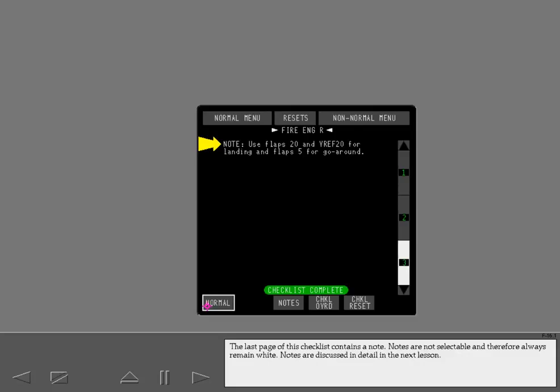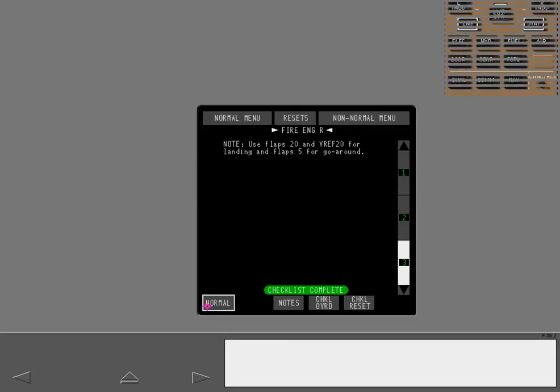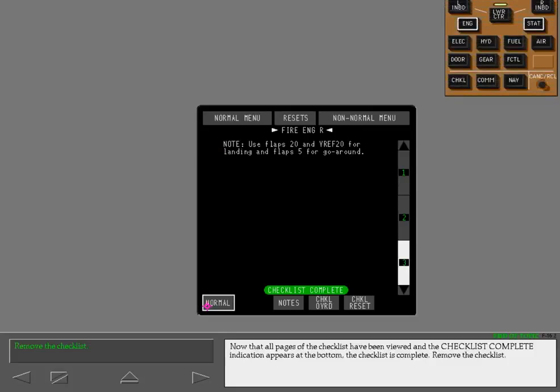Notes are not selectable and therefore always remain white. Notes are discussed in detail in the next lesson. Now that all pages of the checklist have been viewed and the checklist complete indication appears at the bottom, the checklist is complete. Remove the checklist.